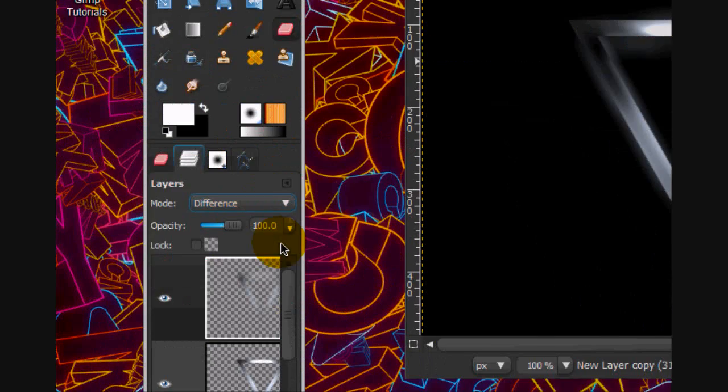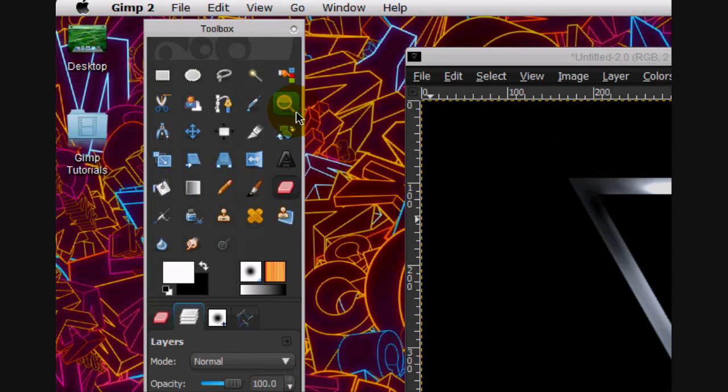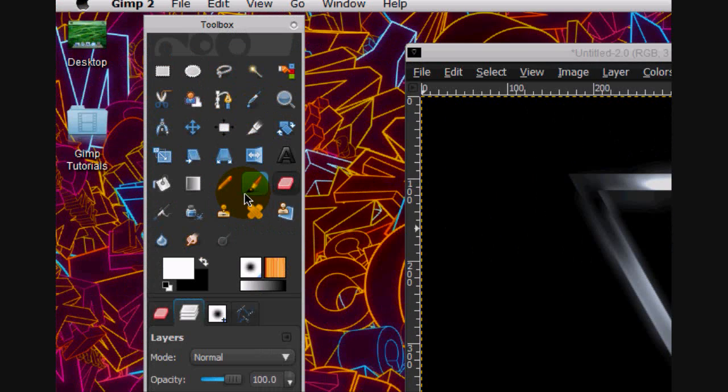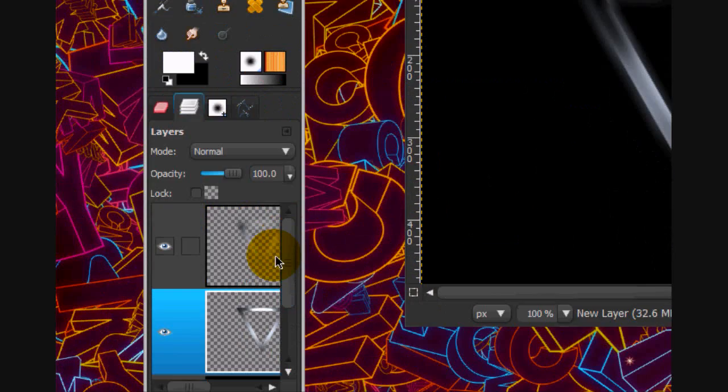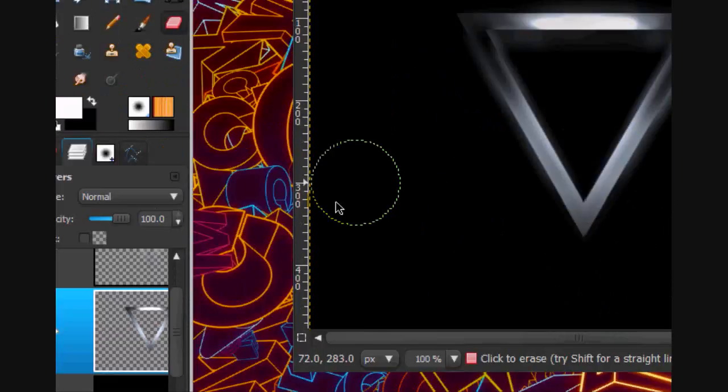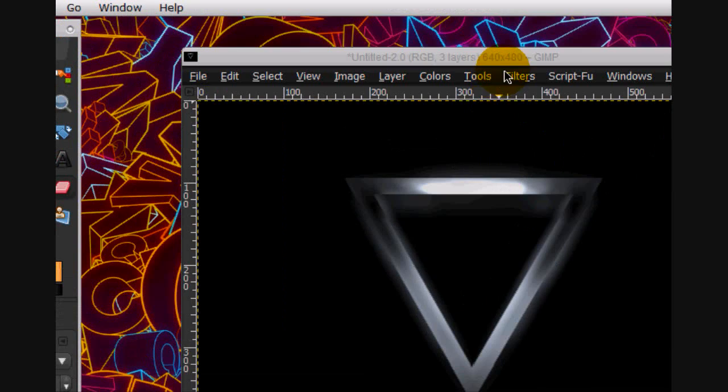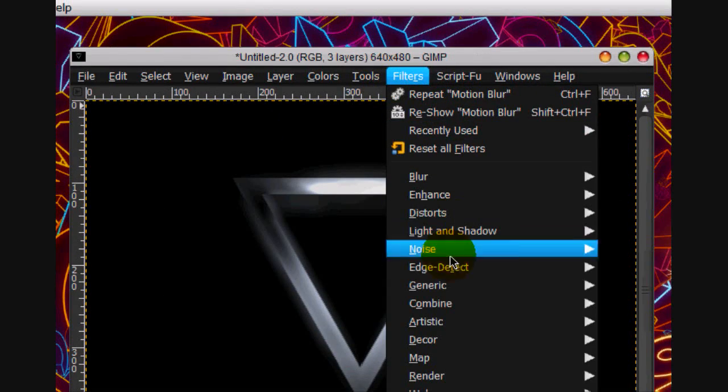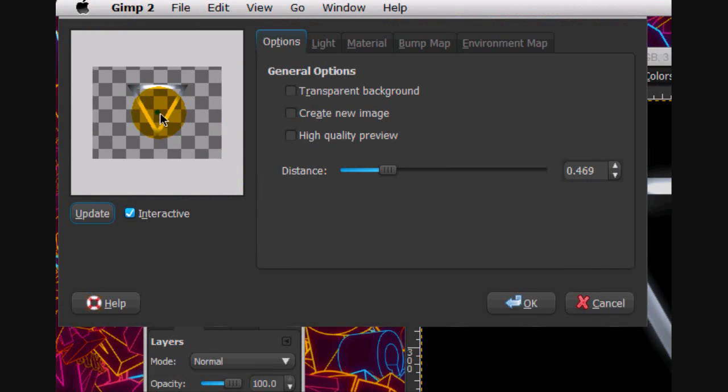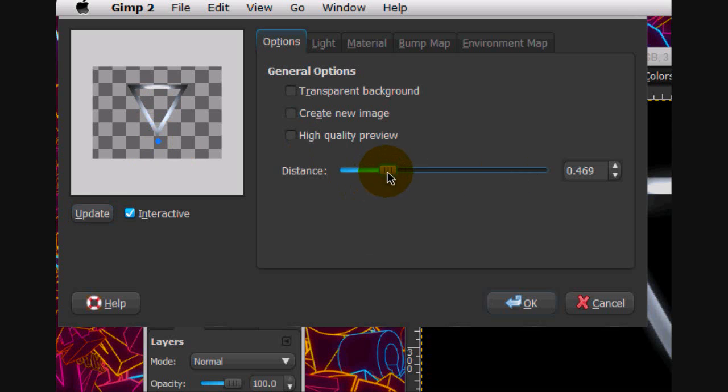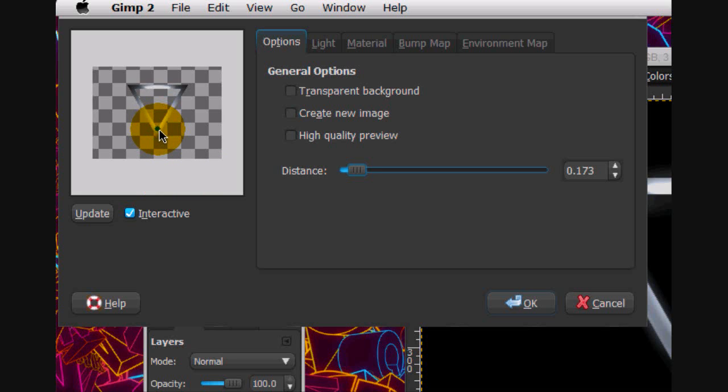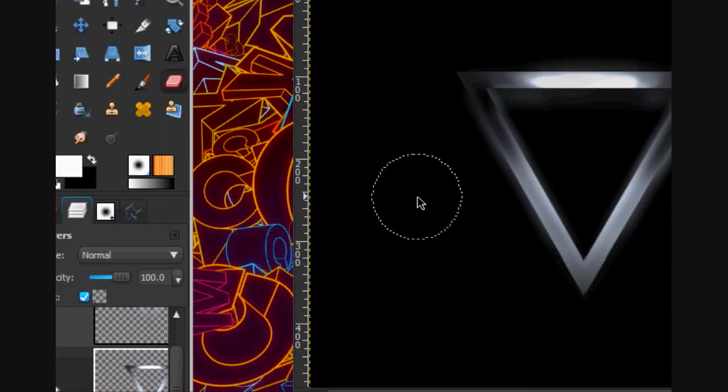Now what we're going to do is do some more lighting effects. So, on this layer we're going to lock the alpha channel. Then go light and shadow, lighting effects. And we're going to put one right down here. Right there. That's good. And click OK.